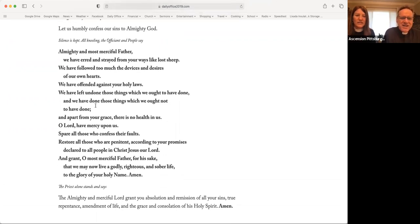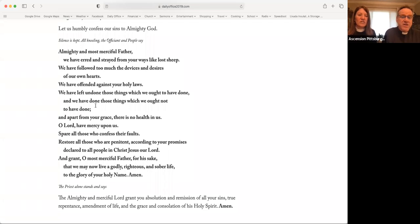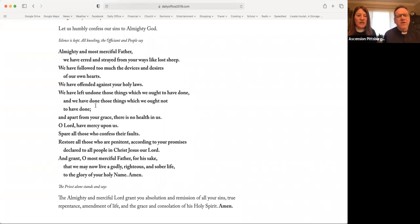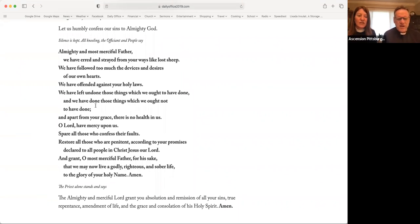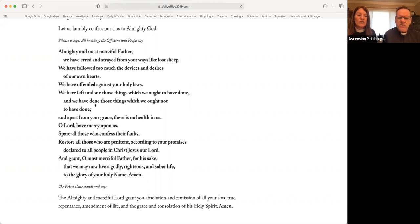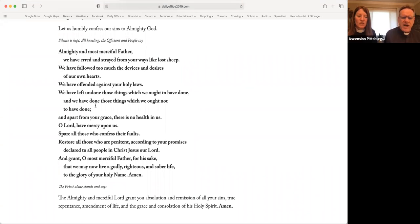Almighty and most merciful Father, we have erred and strayed from your ways like lost sheep. We have followed too much the devices and desires of our own hearts. We have offended against your holy laws. We have left undone those things which we ought to have done. And we have done those things which we ought not to have done. And apart from your grace, there is no health in us. O Lord, have mercy upon us. Spare all those who confess their faults. Restore all those who are penitent according to your promises, declared to all people in Christ Jesus our Lord. And grant, O most merciful Father, for his sake, that we may now live a godly, righteous, and sober life, to the glory of your holy name. Amen.